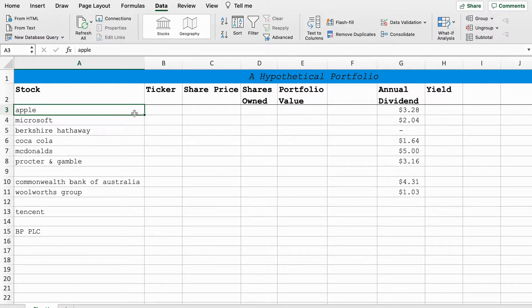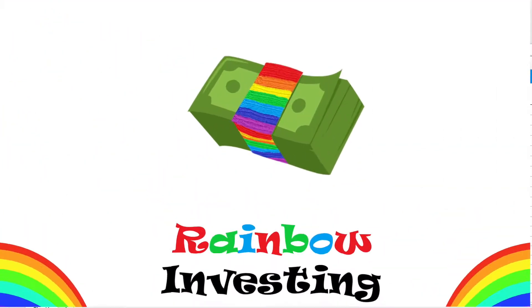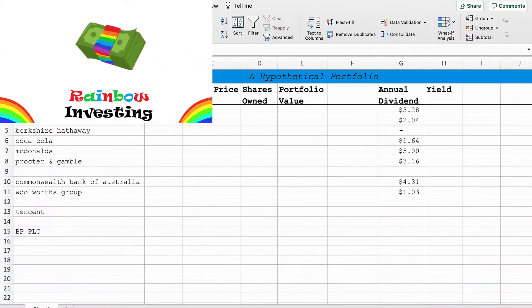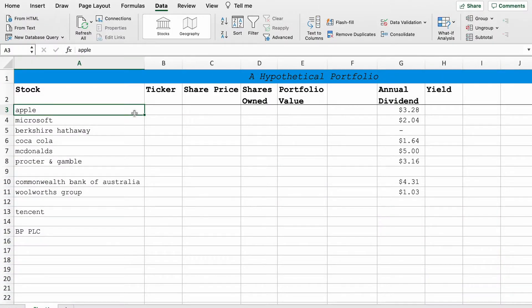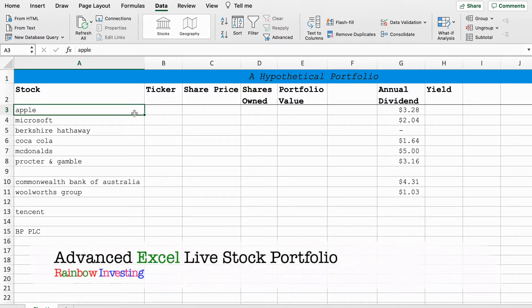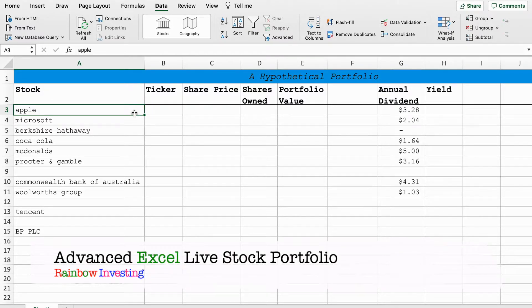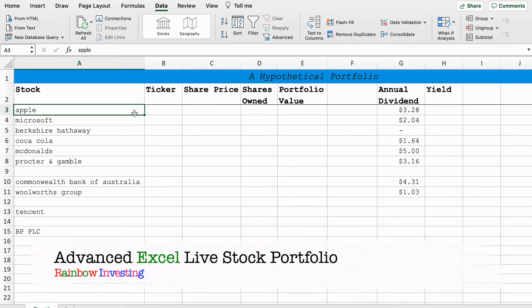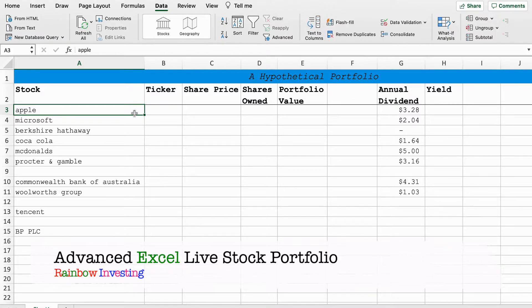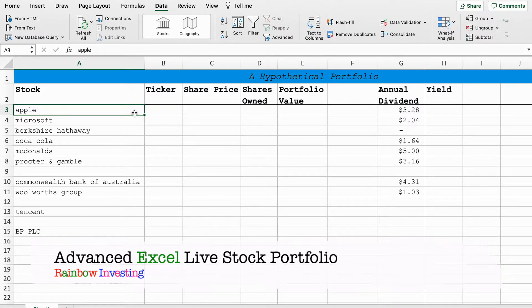Well good evening and welcome back to Rainbow Investing where we examine a spectrum of ideas to improve your long-term wealth. In this video we're going to look over some of the more advanced functions you can use in a live stock market portfolio using Microsoft Excel.